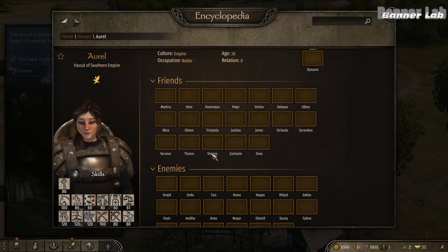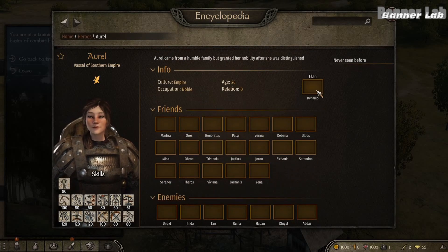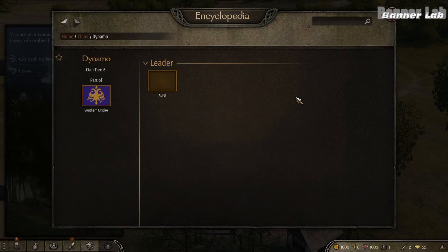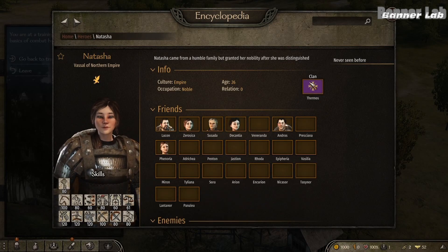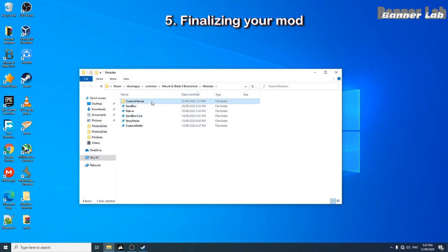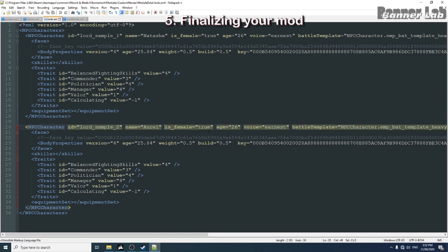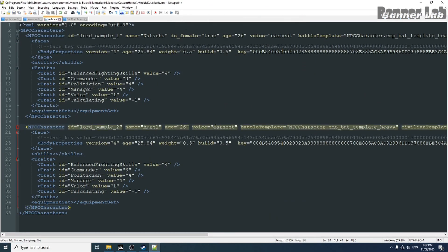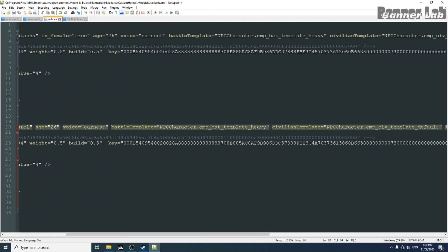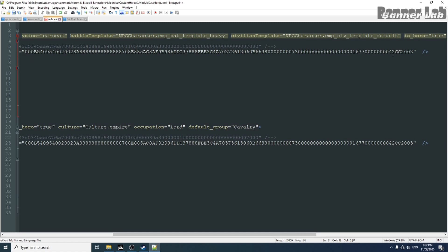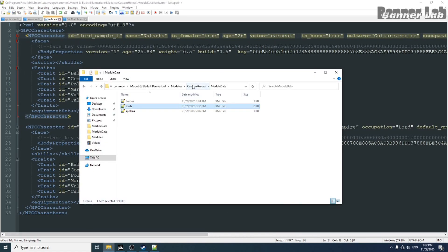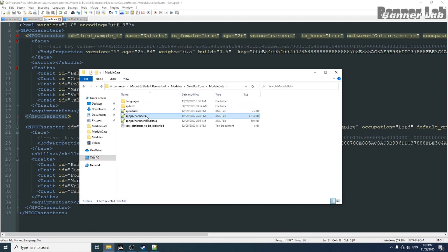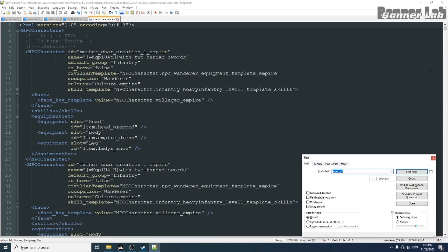I forgot to change his gender into a male one so we will add armor and change his gender. Now in our XML, let's remove the female tag and the battle template and the civilian template will serve us an equipment set from another XML. And in troop XML or SP NPC characters, we're gonna copy the equipment set of a legionary soldier and the palatine guard.